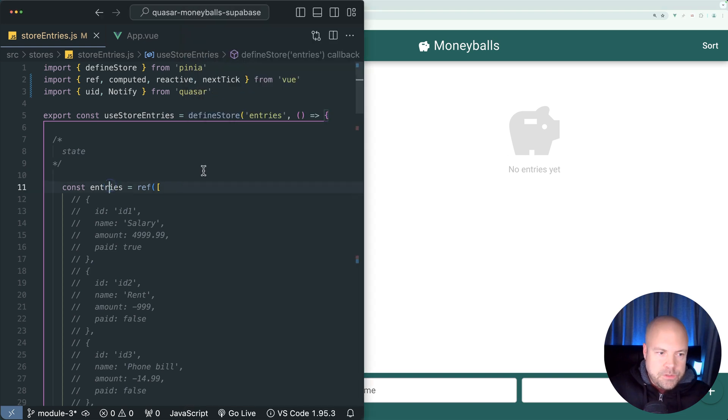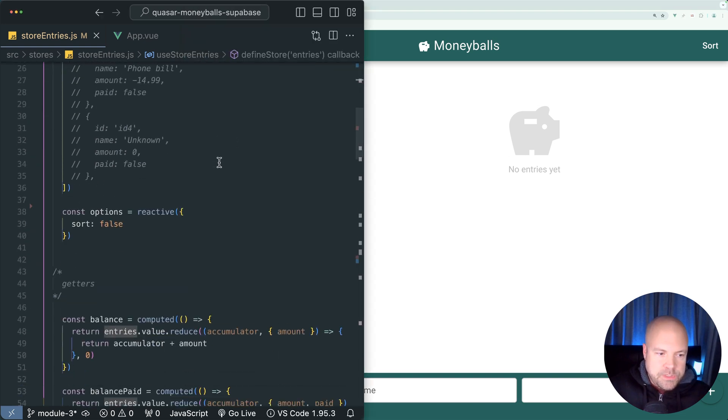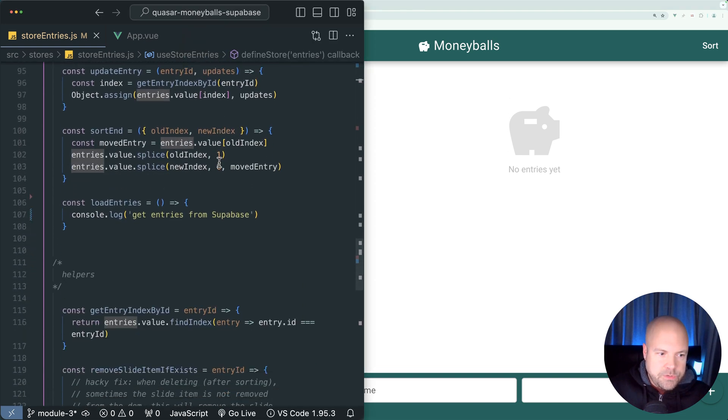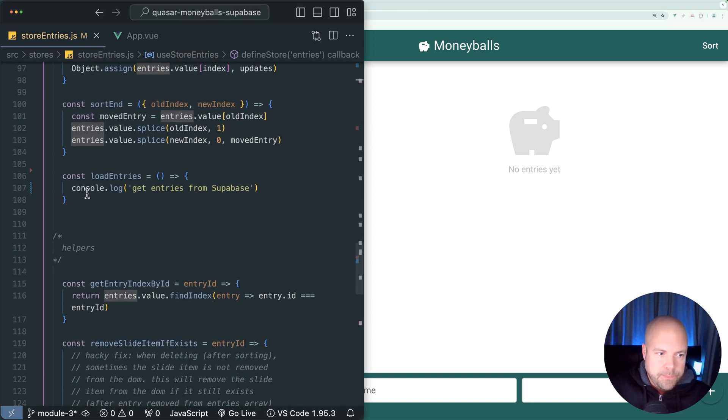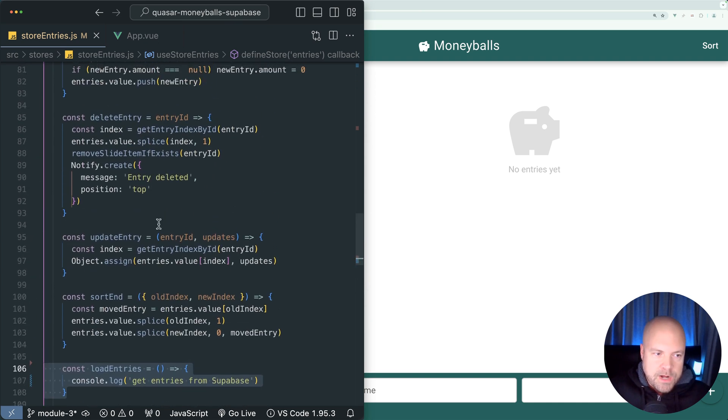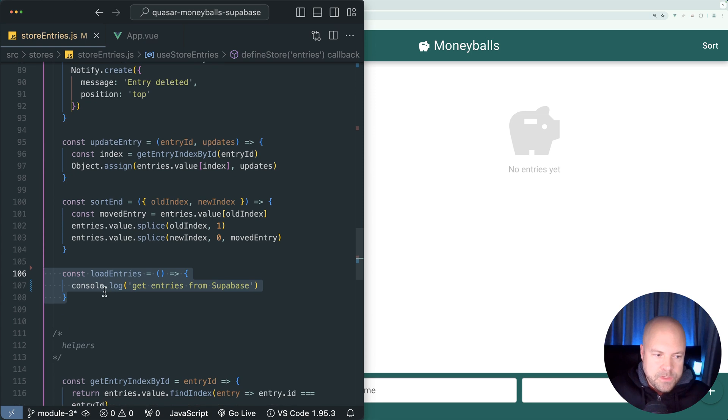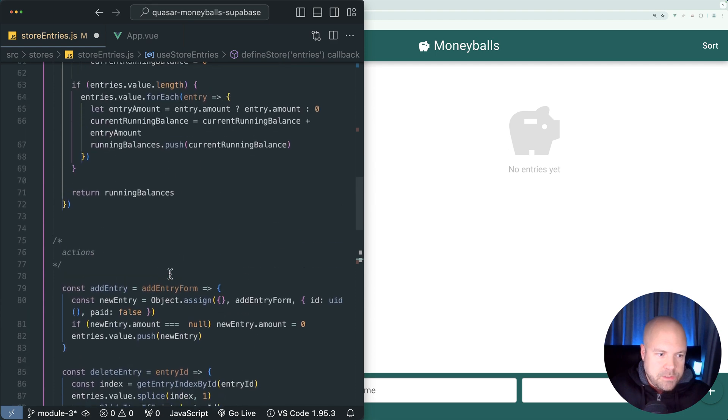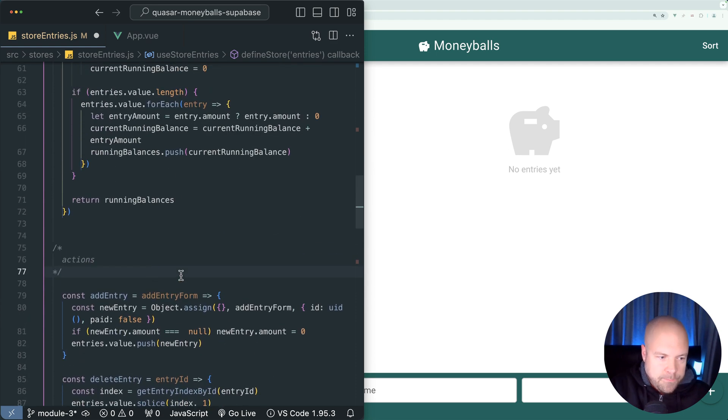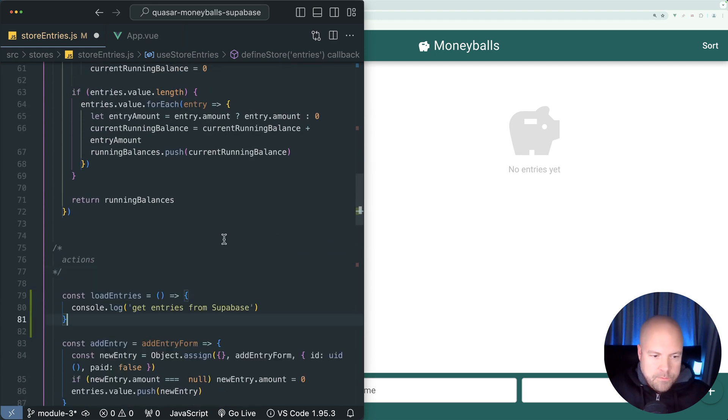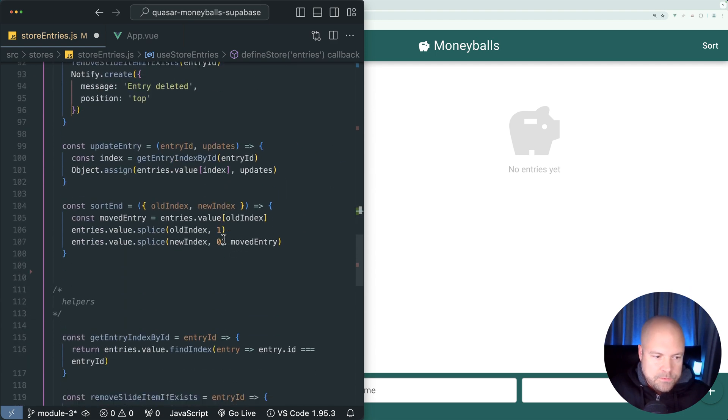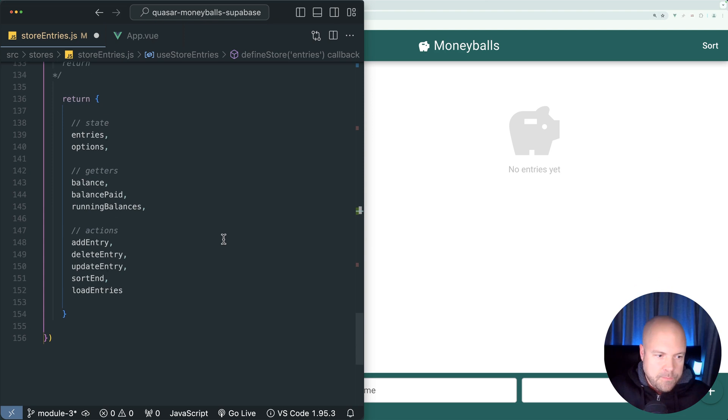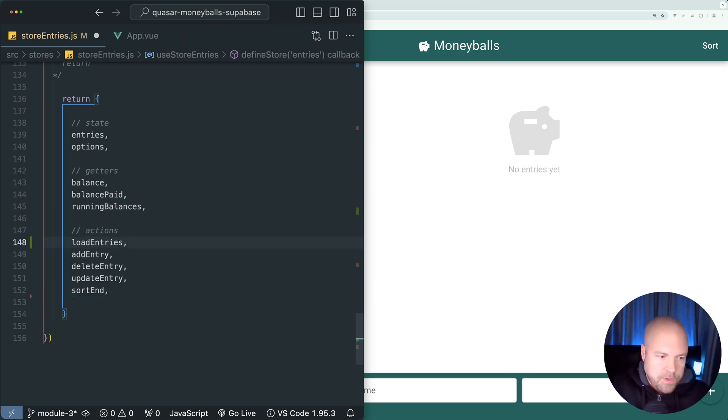Let's jump back to store entries and this load entries action. I think it makes more sense for this to be at the top of our actions here since this is going to fire first. So I'm going to cut this and paste it to the top of our actions, and I'm also going to jump down to the return statement and move this up as well to the top of here and save that.